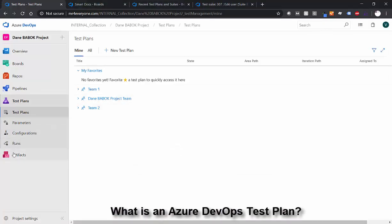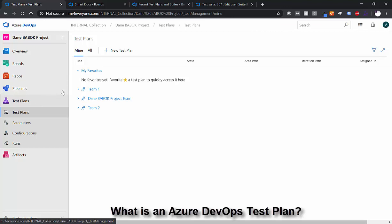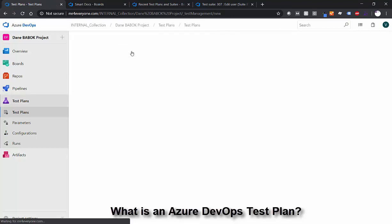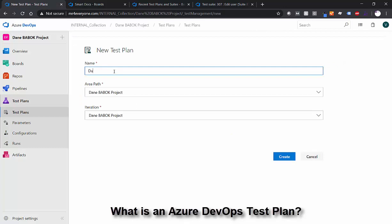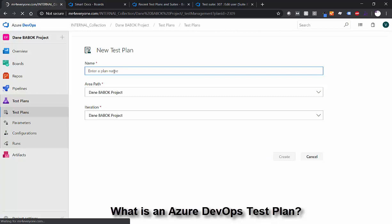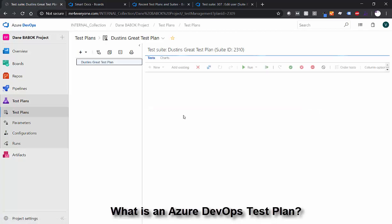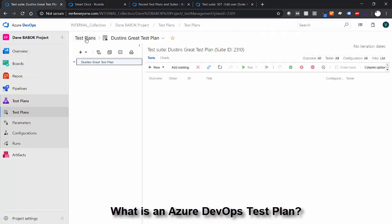I'm already in my test plans in my Azure DevOps project and I can build a new test plan just by going new test plan. I'll call this Dustin's great test plan. It's a really good name. And we'll create it. And now not only did we create a test plan called Dustin's great test plan, but we also have a test suite here that we're going to add all of our suites to and it has the same name and we'll see that in a few minutes.